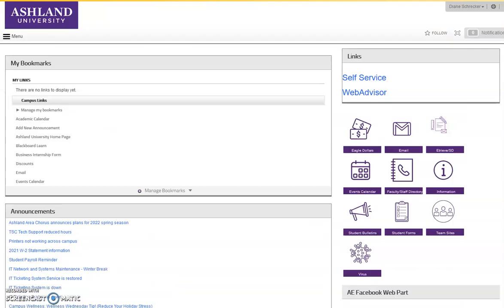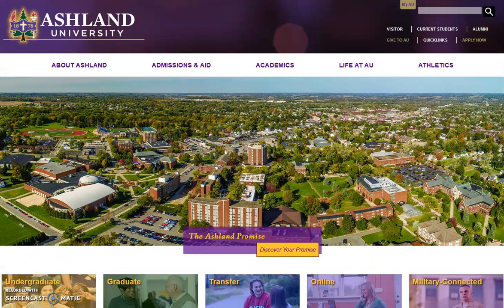The current portal will remain until content migration to the new is complete, and access to the portal will remain available from the Ashland University website.